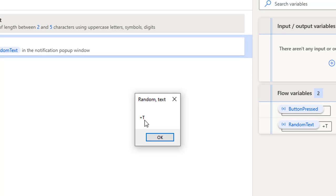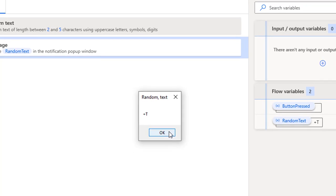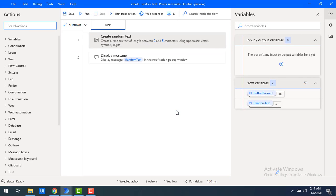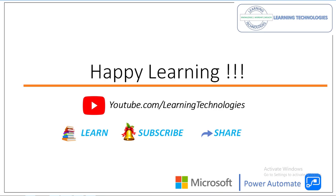I hope you understand how to work with the Create Random Text action in Power Automate. Thank you for watching. If you have any queries related to this concept, please post them in the comment section. I will see you in the next session — till then, bye bye, have a wonderful day!